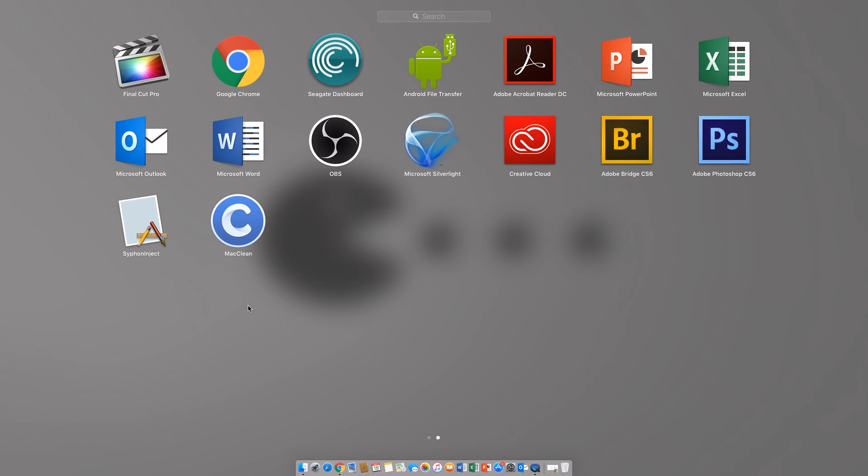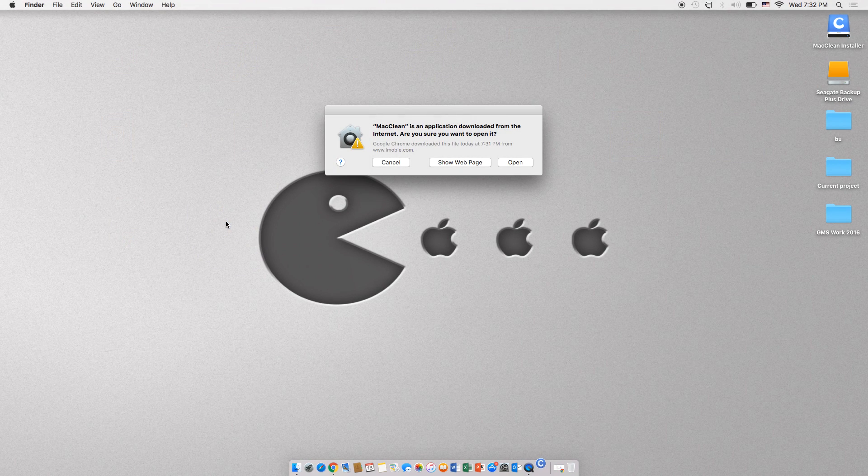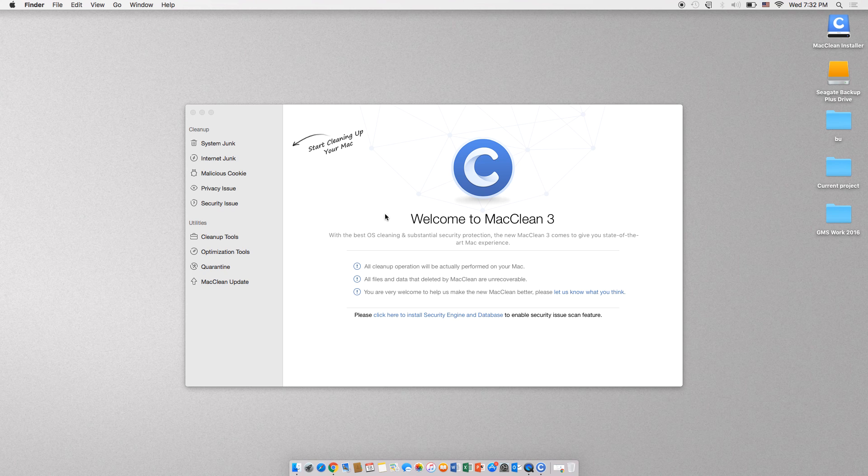You might be asked by your computer if you are sure you want to open this file. Go ahead and click open. A new window will open. Go ahead and click Scan on the bottom center of the page.